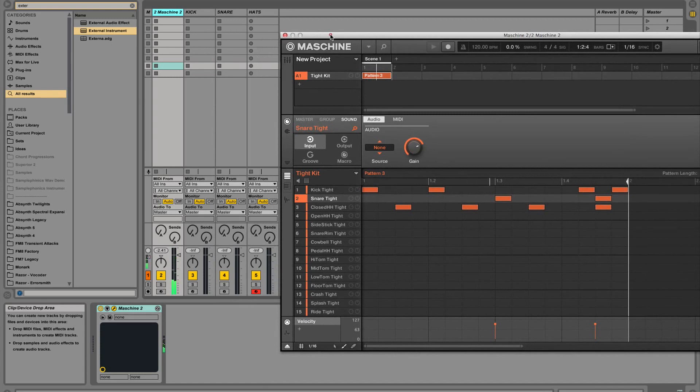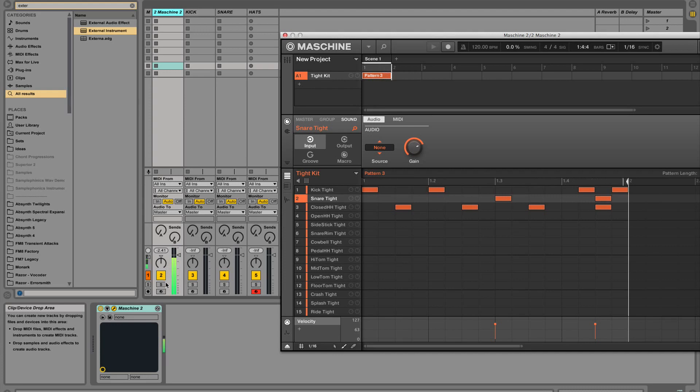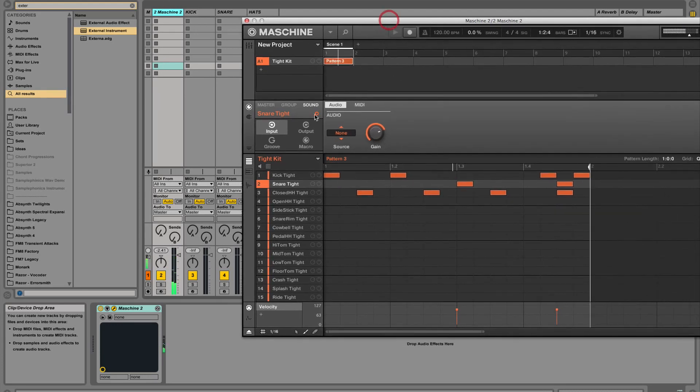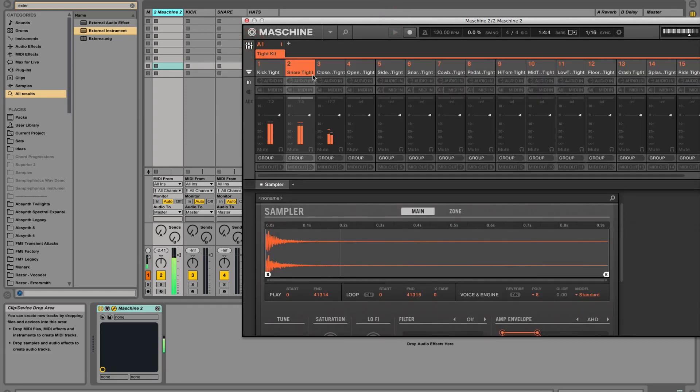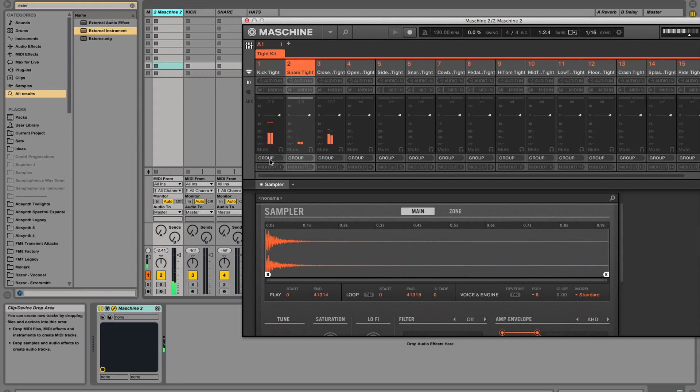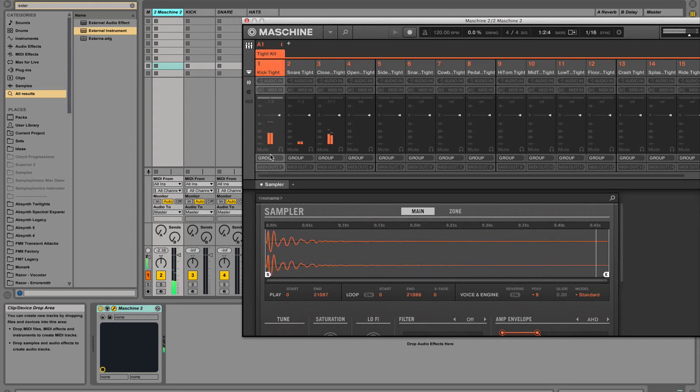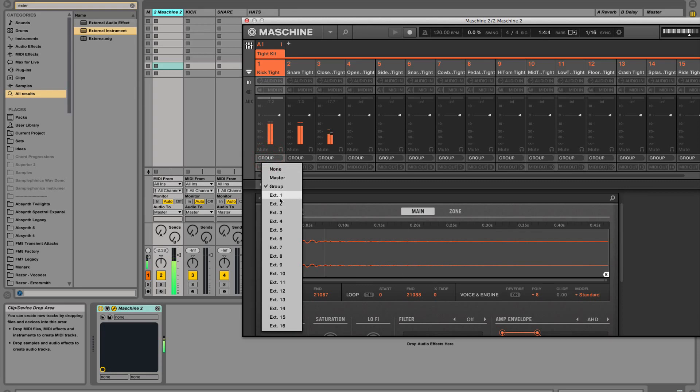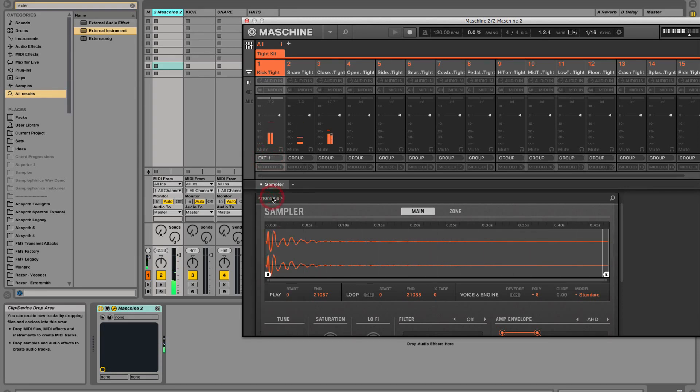As you can see, this might be fine in certain cases, but your outputs are going just out of the machine instrument here. We're going to go to the mixer view and fix that. You see where it says group here under the kick track, we're going to select that and go external one.